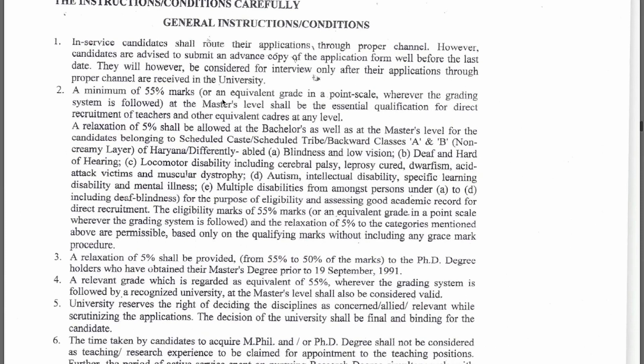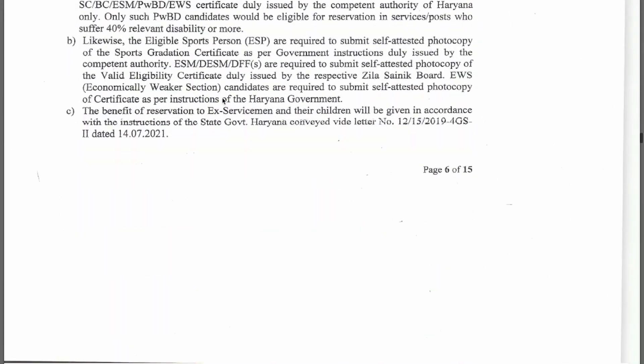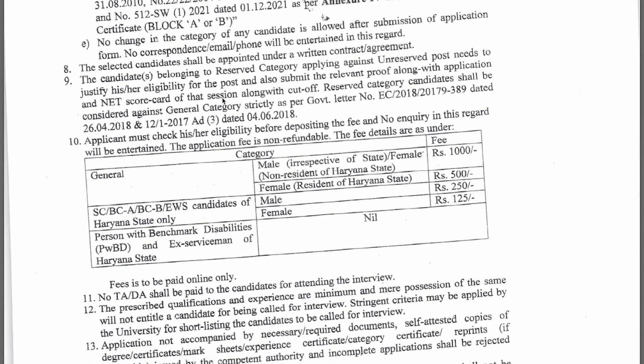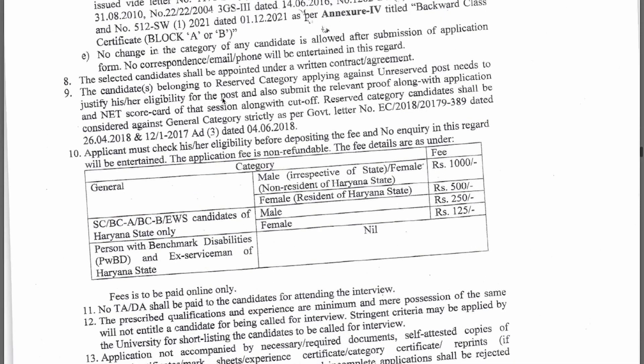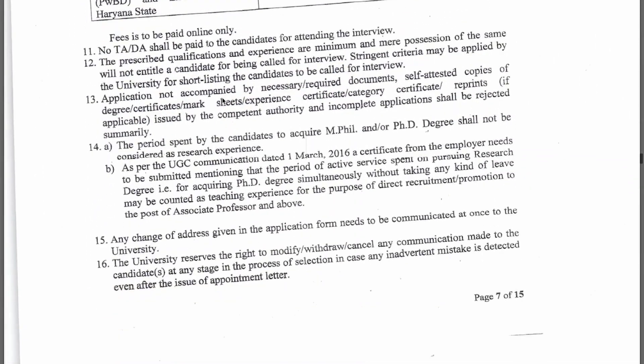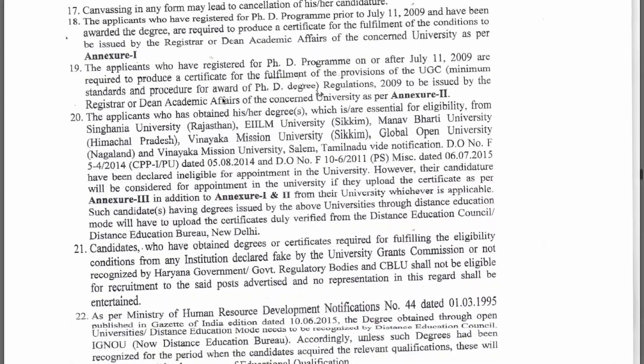You can also apply with a PhD as clearly mentioned. There is a 5% relaxation in marks for categories like SC/ST. Regarding application fees: outside Haryana candidates pay 1000 rupees. Haryana female candidates pay 500 rupees. Haryana category candidates (OBC/EWS) pay 250 rupees if male and 125 rupees if female. Outside Haryana, both male and female pay 1000 rupees.